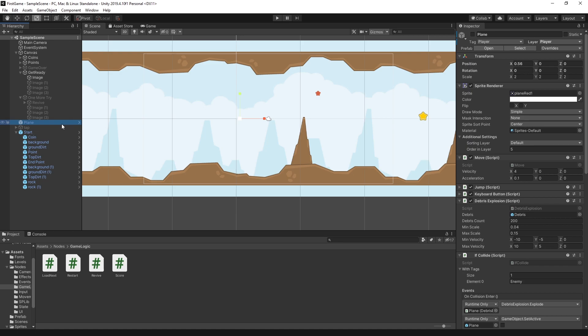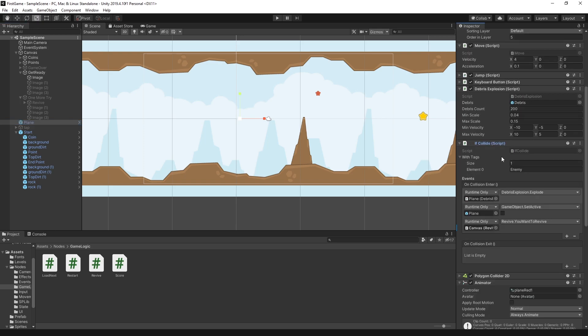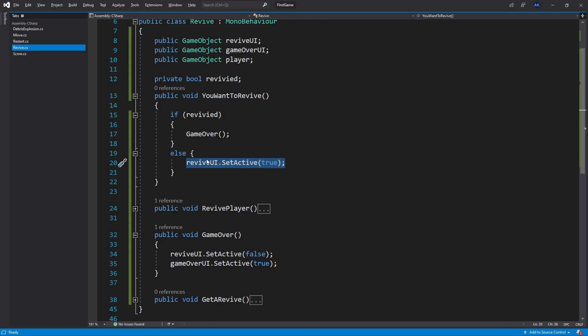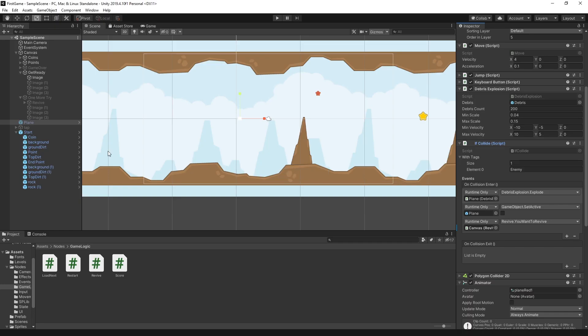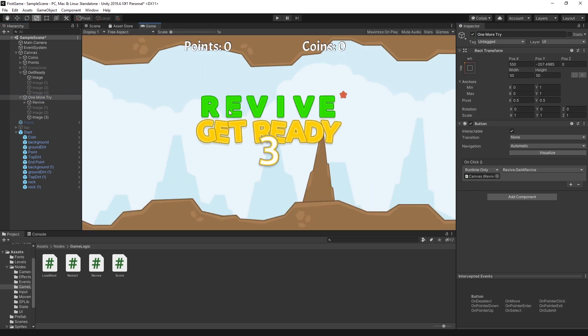Now let me show you how to actually trigger this YouWantToRevive. You would probably do it with a script, but what I use here is an OnCollide script that I created. This script has an event that fires when you collide something. I subscribed my YouWantToRevive method to listen to this event. Whenever this event gets fired, then it triggers that method. After that method is triggered, your revive UI gets turned on.